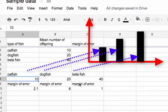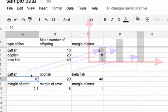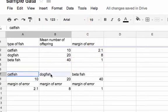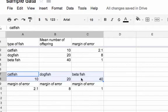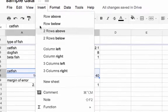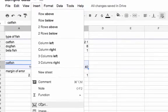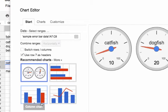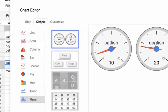I also added the margin of error just for my own records. So the first step is to highlight the data, so my independent variable and my mean. I go to insert chart, then I go up here to charts column.